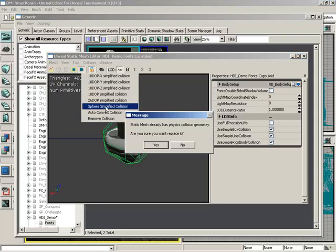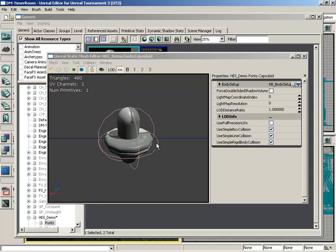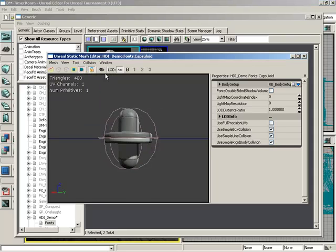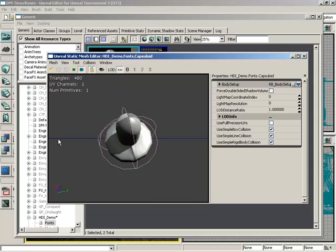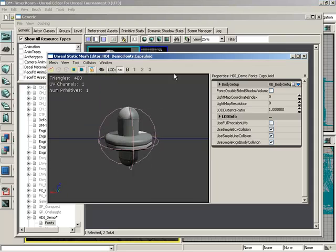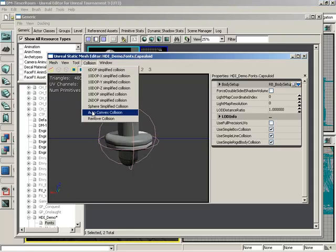We have simplified sphere collision, so if we want this to kind of behave like it's inside of a ball.